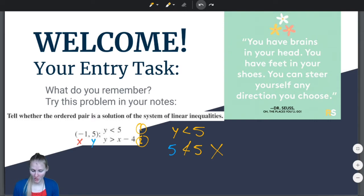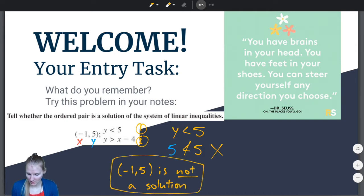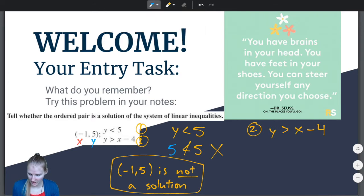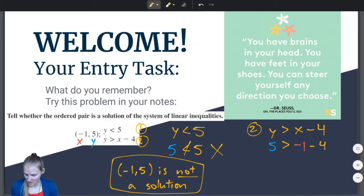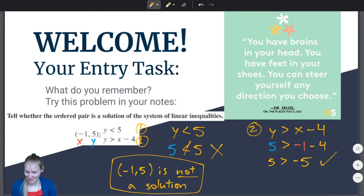So I already know that the point (-1, 5) is not a solution. We could check inequality number 2 just to be sure: y is greater than x minus 4, meaning 5 is greater than negative 1 minus 4, which is negative 5. Positive 5 is greater than negative 5 — that's true. But it doesn't matter, because the first inequality didn't work. So, not a solution.